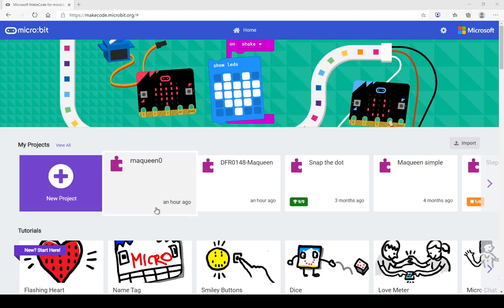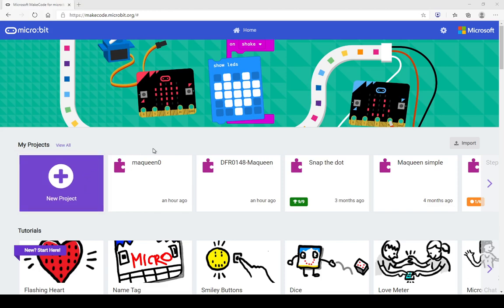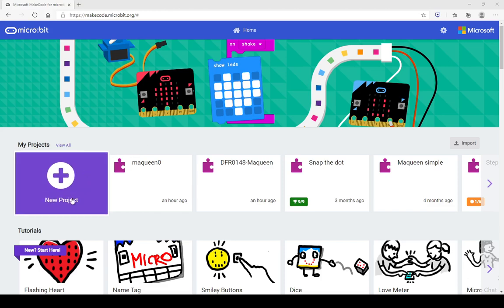Hi there and welcome to Microbites Coding. My name is Jonathan from the Ashburton Public Library. Today we are going to be starting a new project using MakeCode MicroBit, and we are going to be looking at our Micro McQueen from DFRobot. So let's get started.